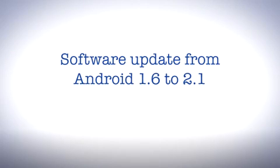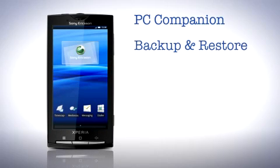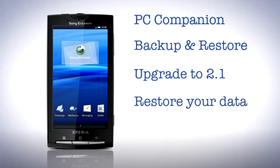The topics we'll be looking at are downloading and installing the latest PC companion, downloading the new backup and restore application to backup your data, upgrade your phone to Android 2.1 and then finally restoring your data back to the phone.